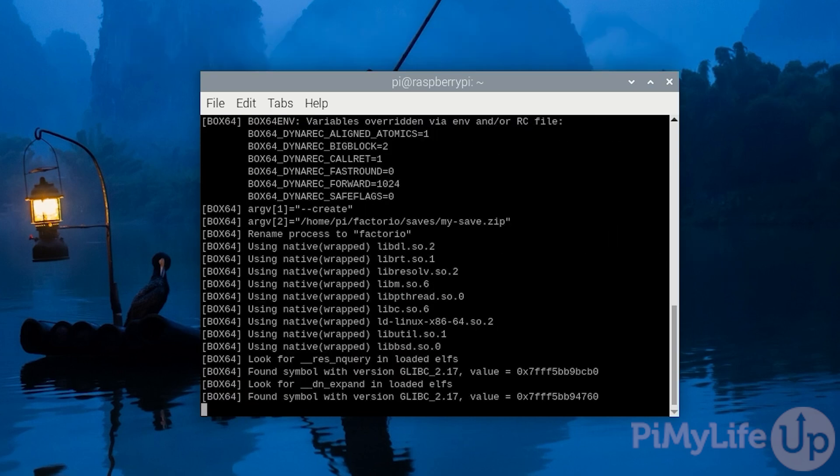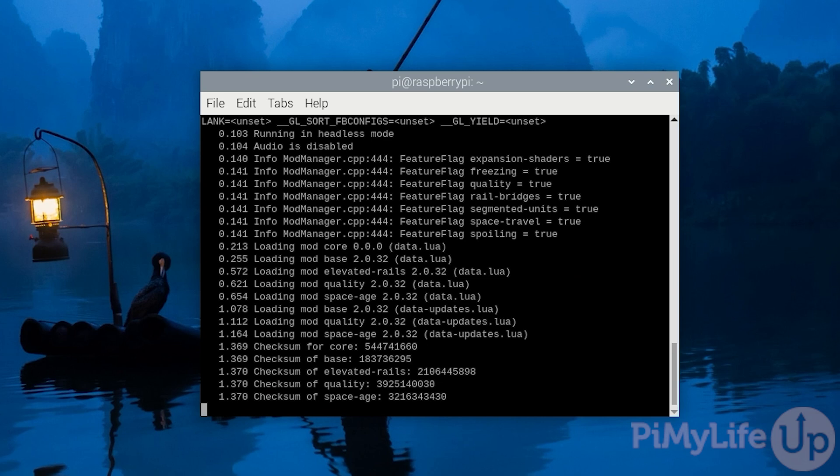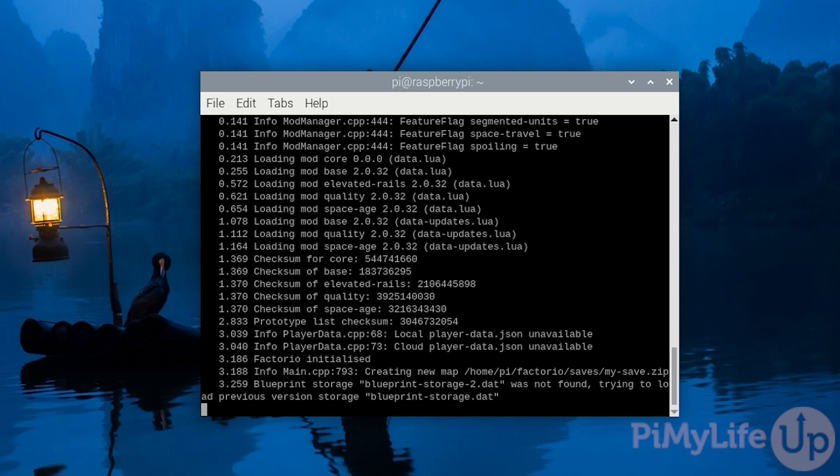If we freeze the footage for a second we can see that Box64 is being used to run the Factorio server on our Raspberry Pi. This is a lot of debug information that is more useful for the developer of Box64 than yourself.